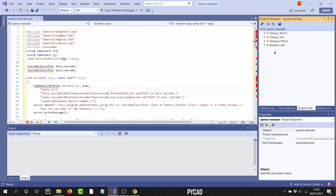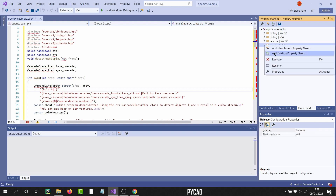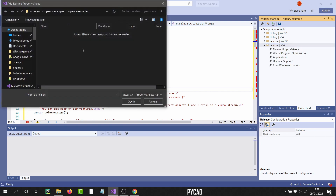In the Property Manager window, you will find folders for your project. In my case I'm working in Release x64, but if you're using another configuration — like Release Win32 or Debug — you can choose the corresponding folder. In my case I will use the Release x64 folder, click on it, and then click 'Add Existing Property Sheet'.